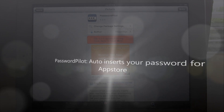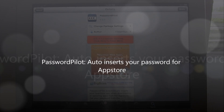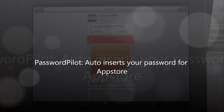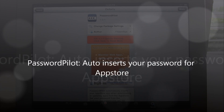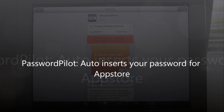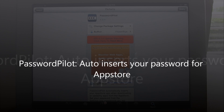Hey everybody, iPhone U here, and today I'm going to show you how to automatically have your password inserted when you're going to download something from iTunes or the App Store.